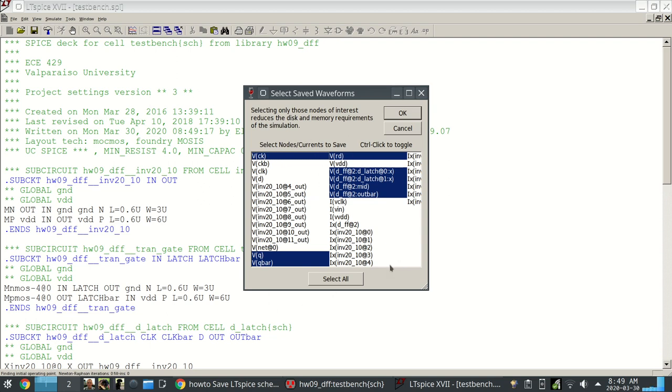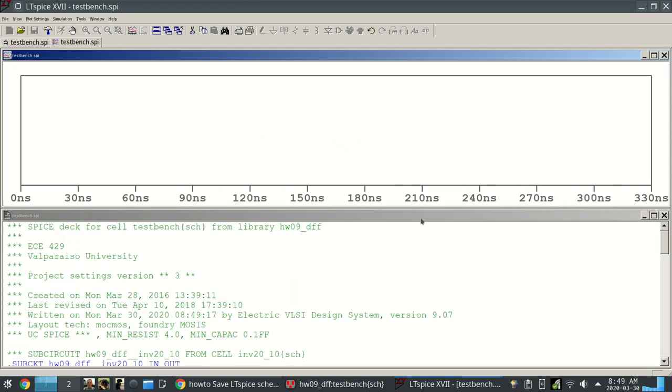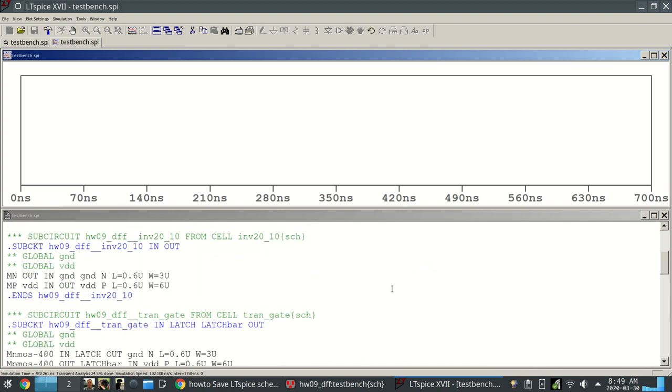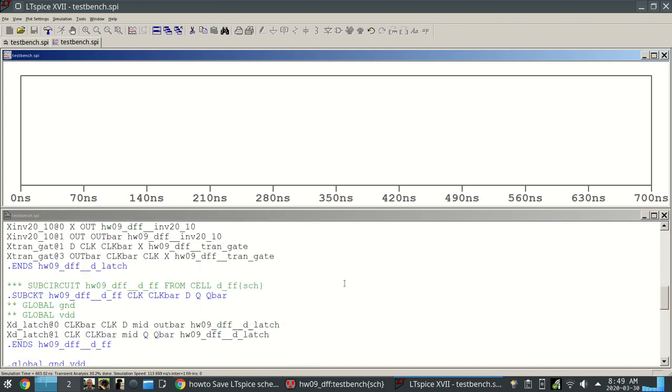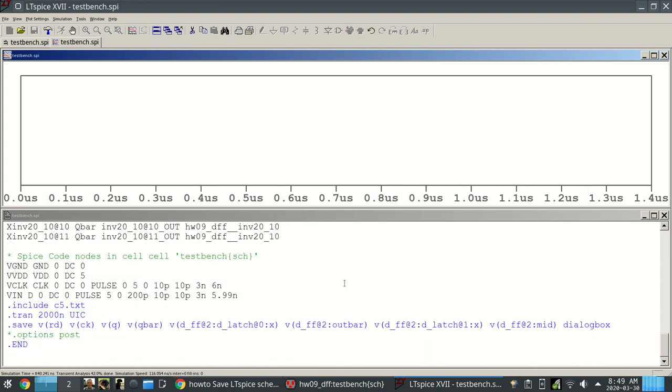This has highlighted all of the nodes that are available, and then highlighted in blue are the nodes that I want to save in my data, which then I'm able to plot later. It came up with this dialog box. I'm going to say okay here, and then it's going to run the simulation. It did that first. I'm going to scroll down into my netlist that was exported.